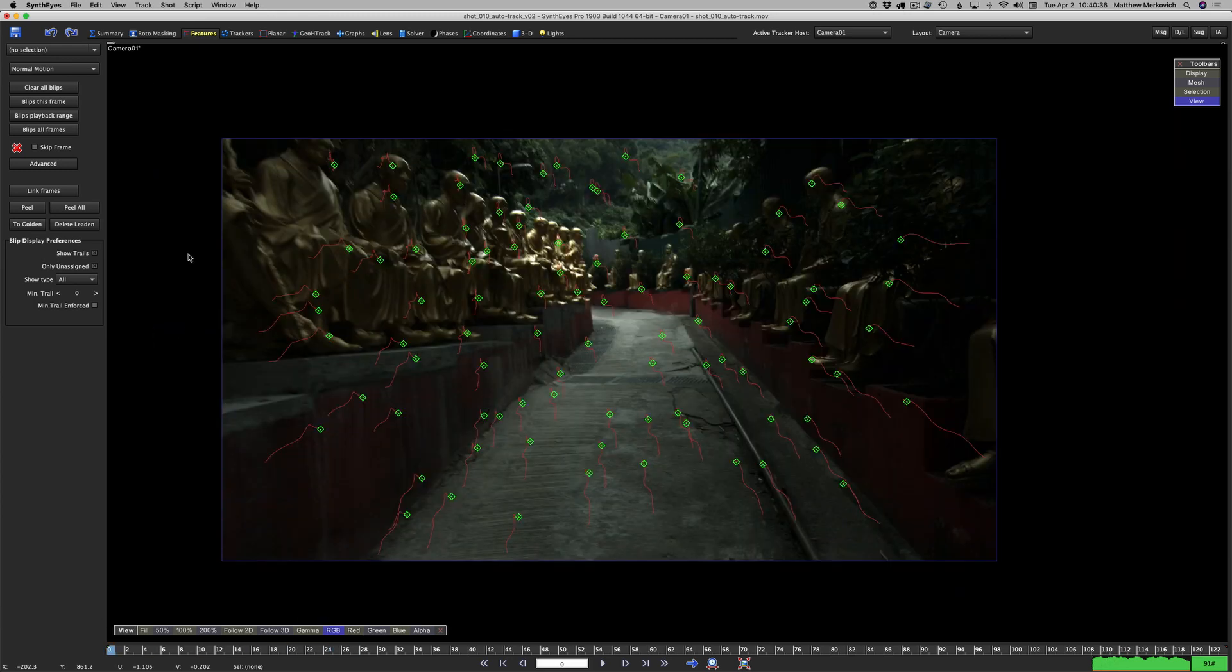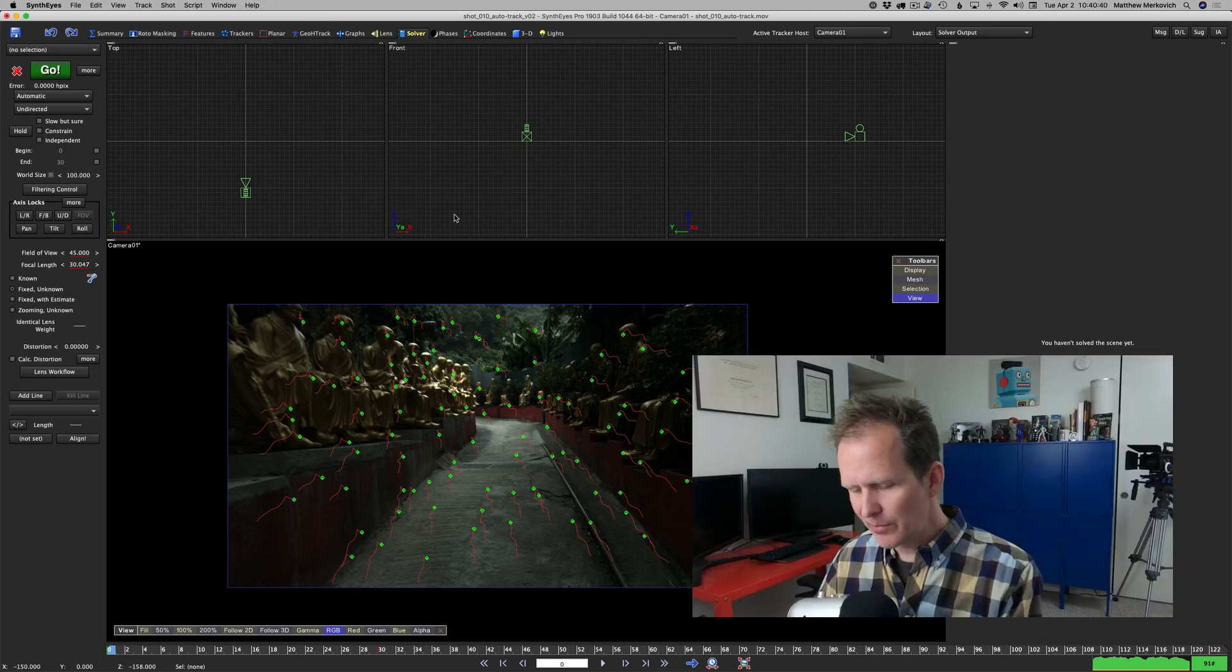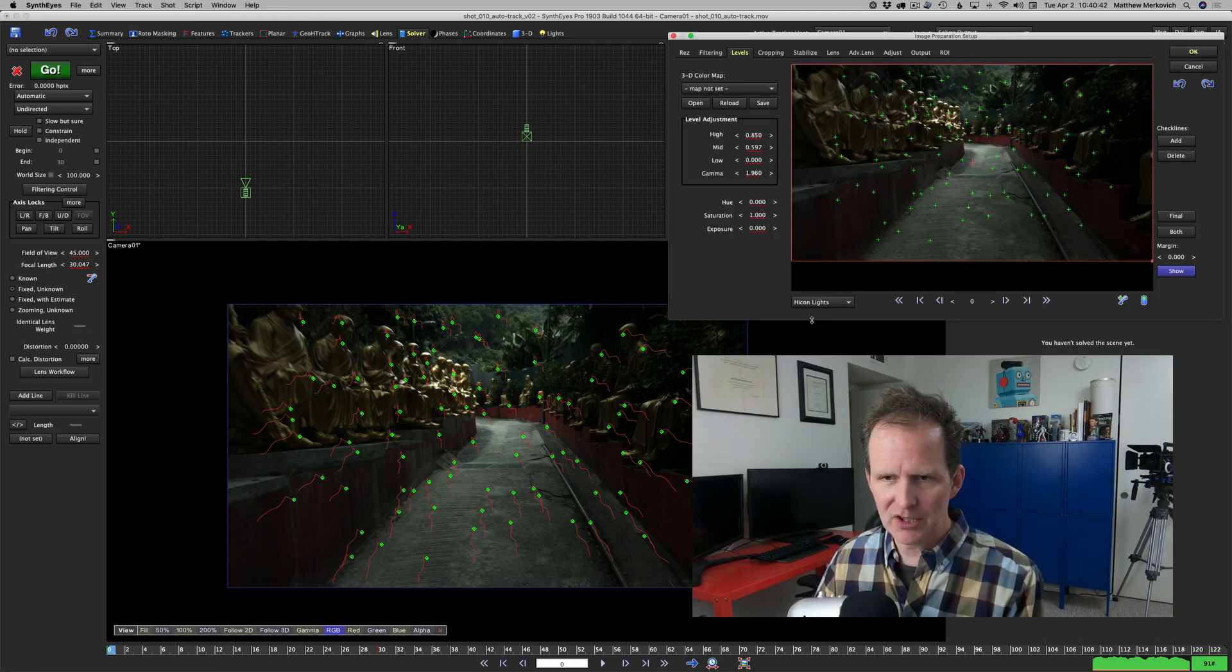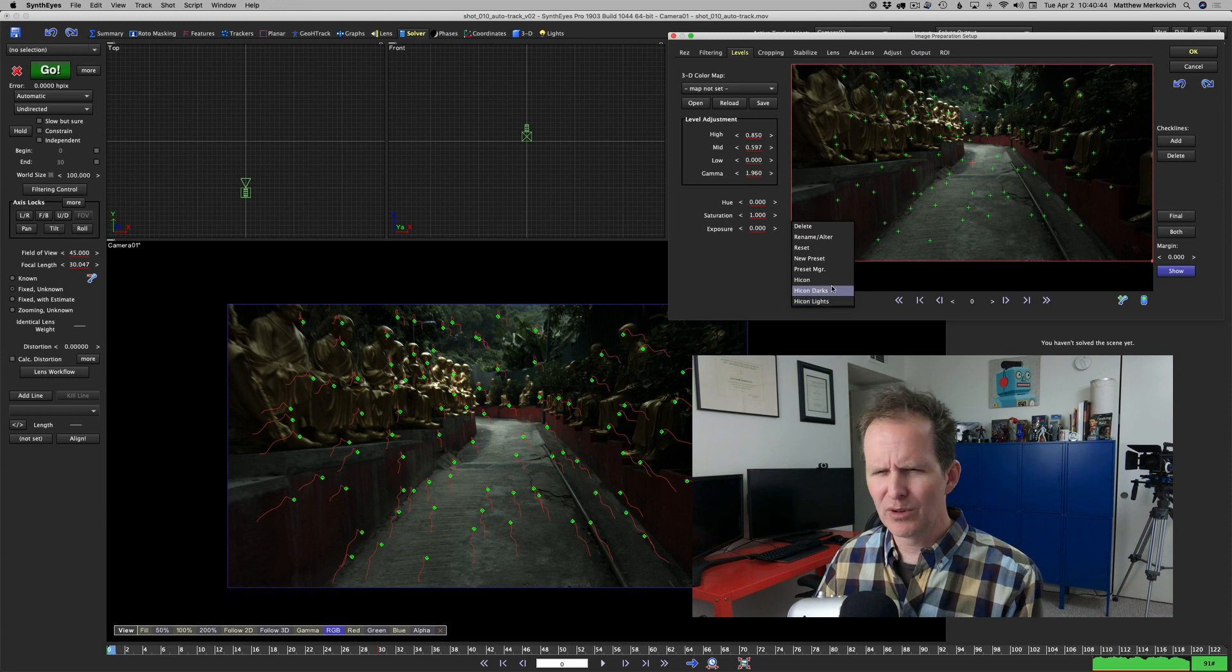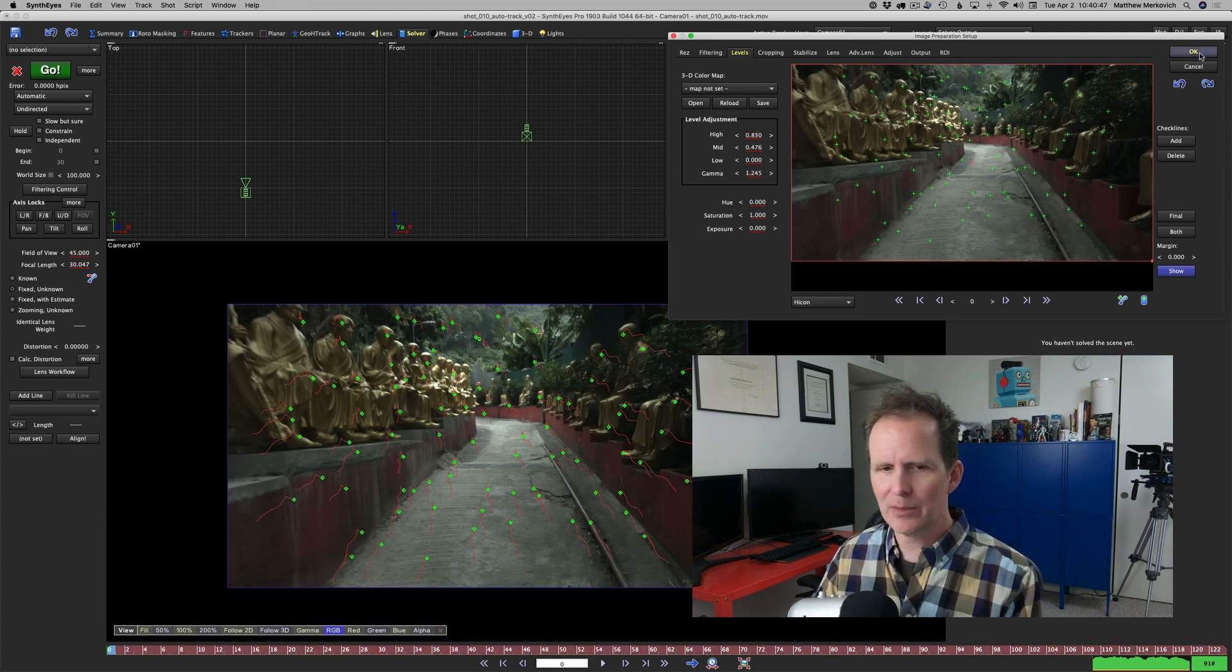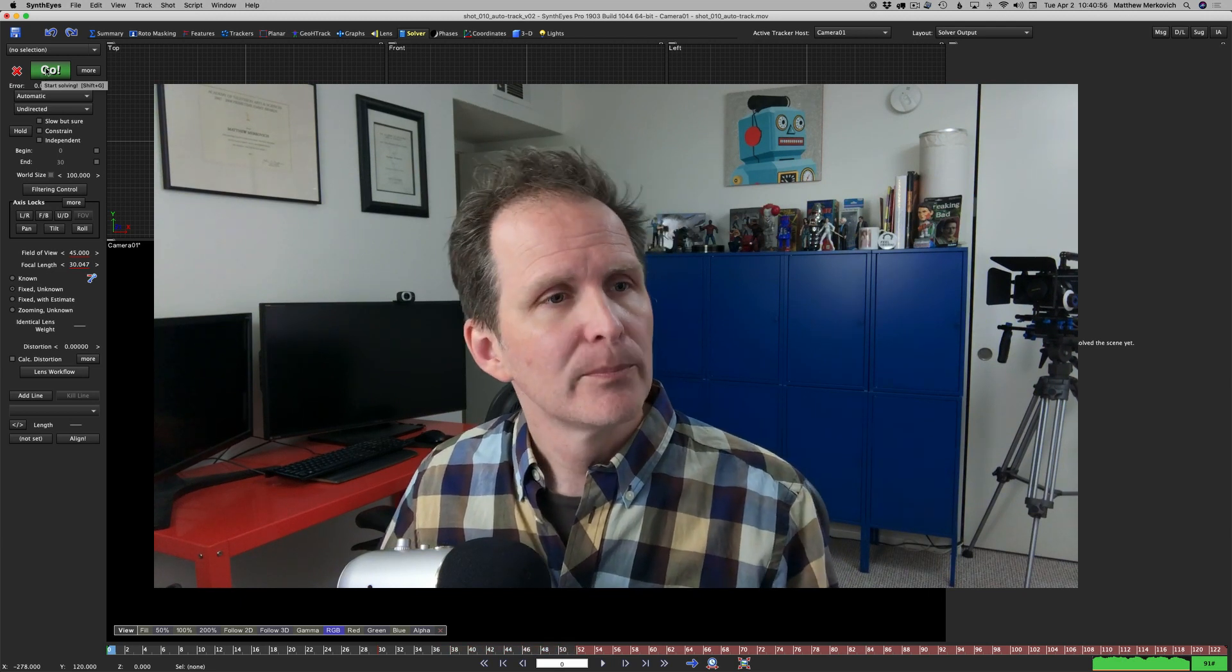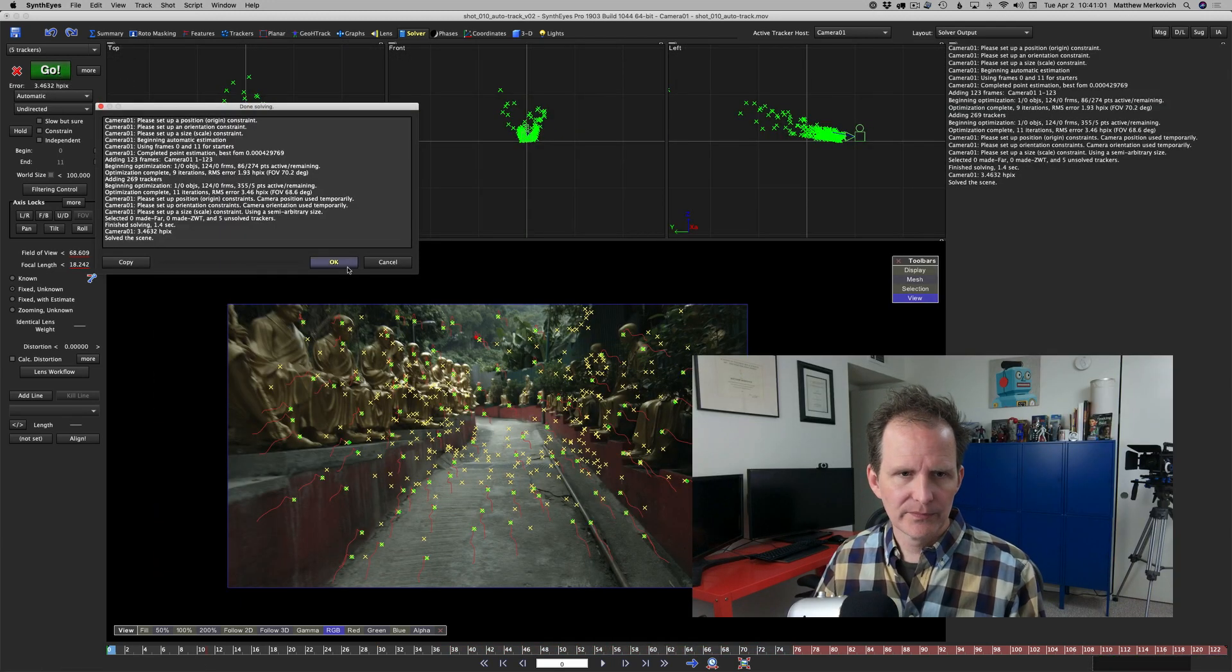Let's go to the solver room and just hit solve again. Before we do it, so we can see the image in a more pleasing light, I'm just going to set it back to high con. That was purely for cosmetic reasons, not going to affect the solution at all. I'm going to hit go and there's our solution.